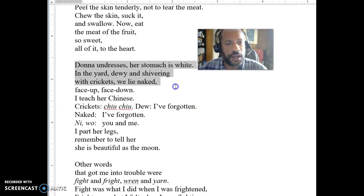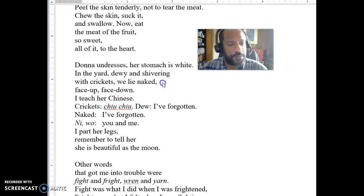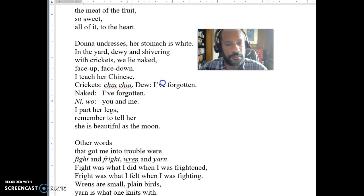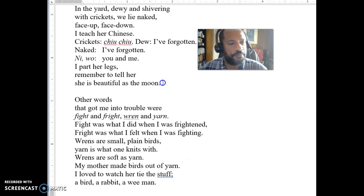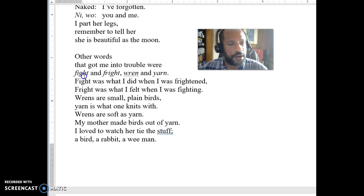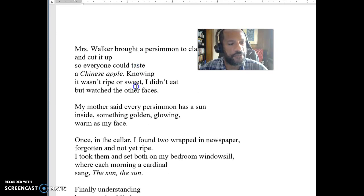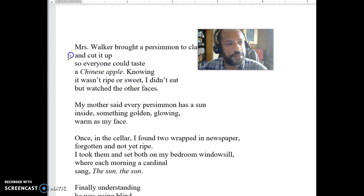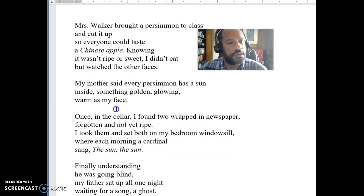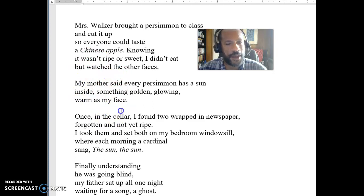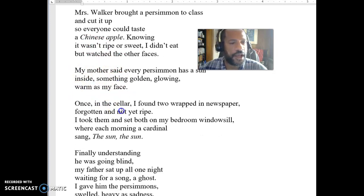That's a good question and the kind of thing you might be talking about in the discussion board. He's going to talk about other things that get mixed up — fight and fright, wren and yarn — other words that are different. We might think about how that all fits together. Whether Miss Walker comes back and she brings a persimmon to class so everybody could taste it — a Chinese apple. Read through that and think about how that might fit into the larger idea in the poem.